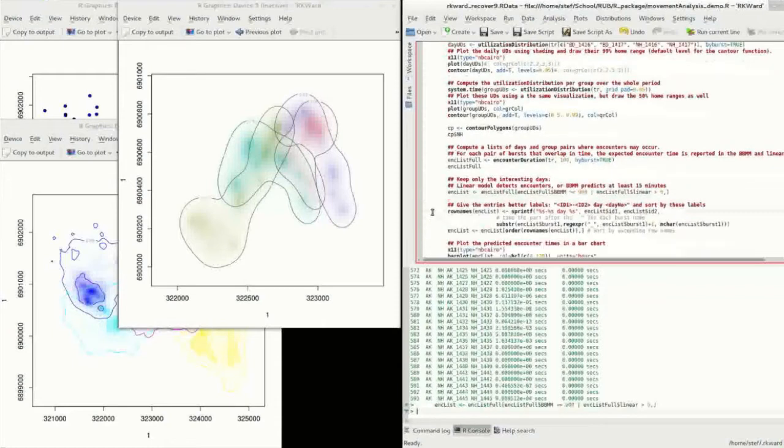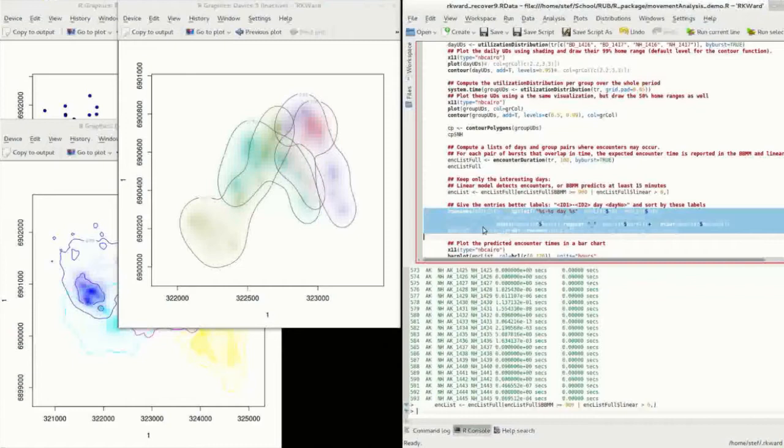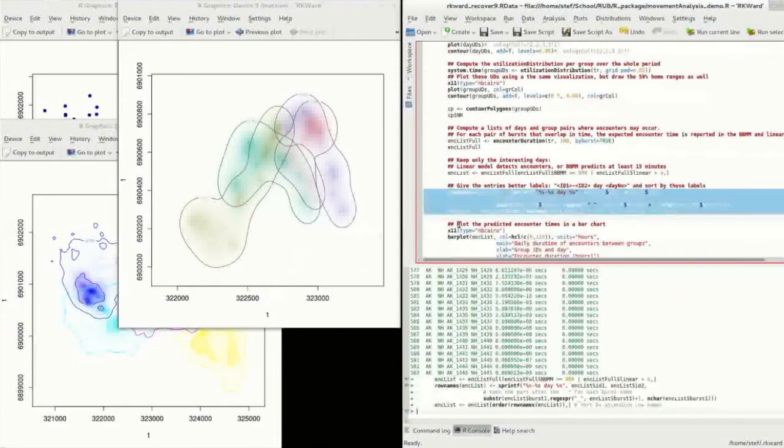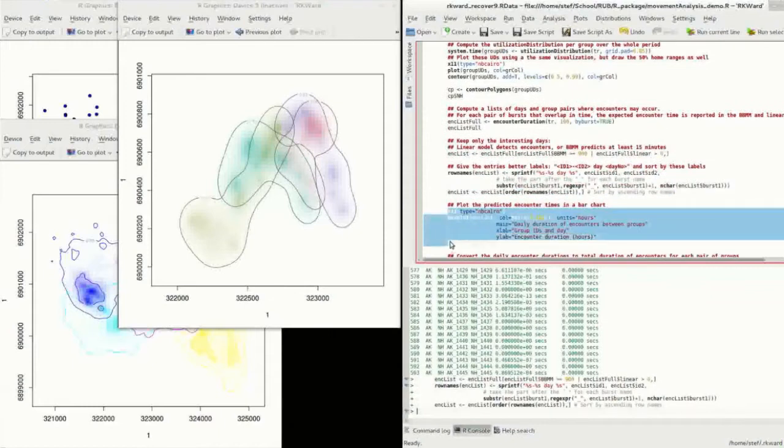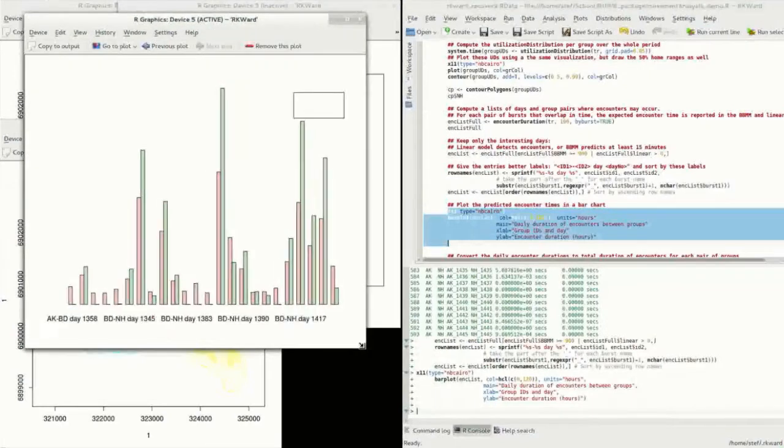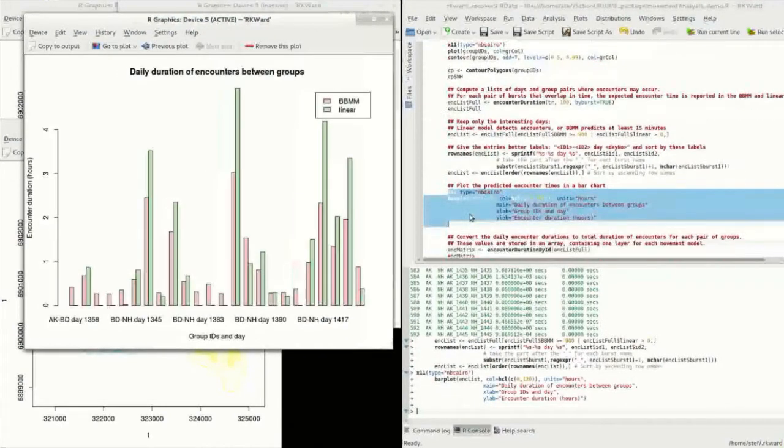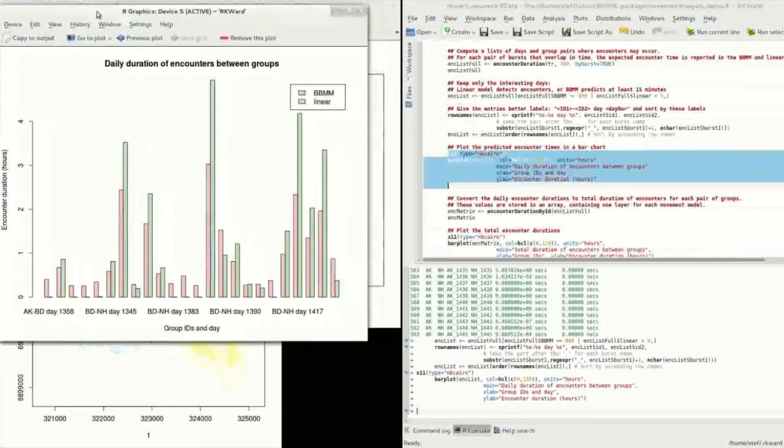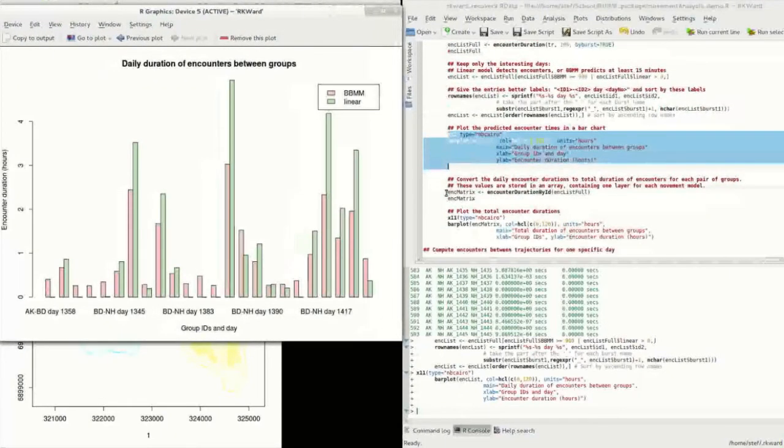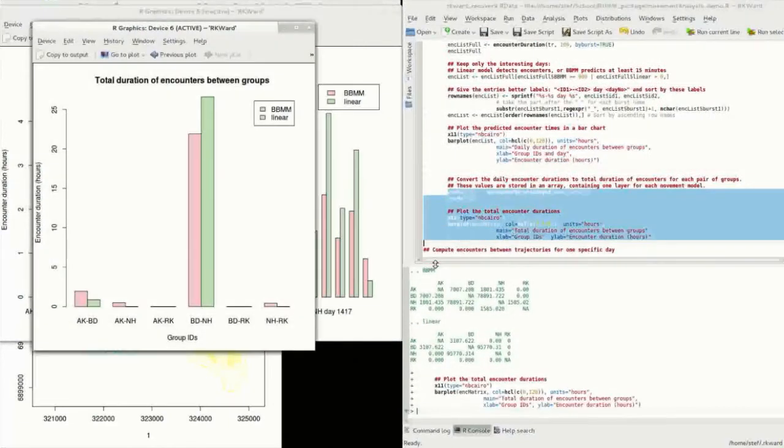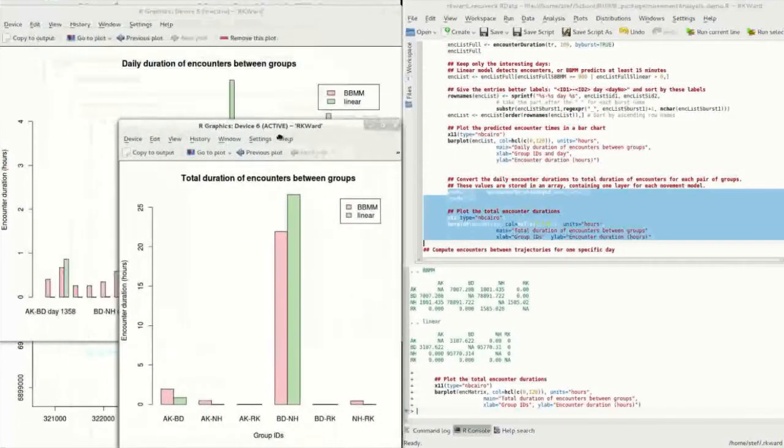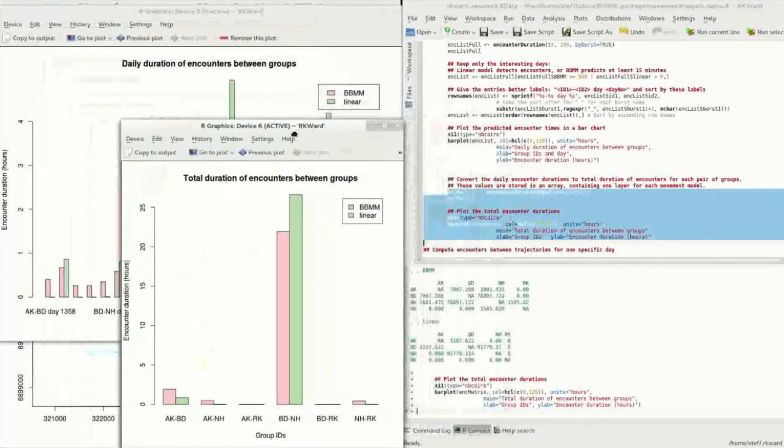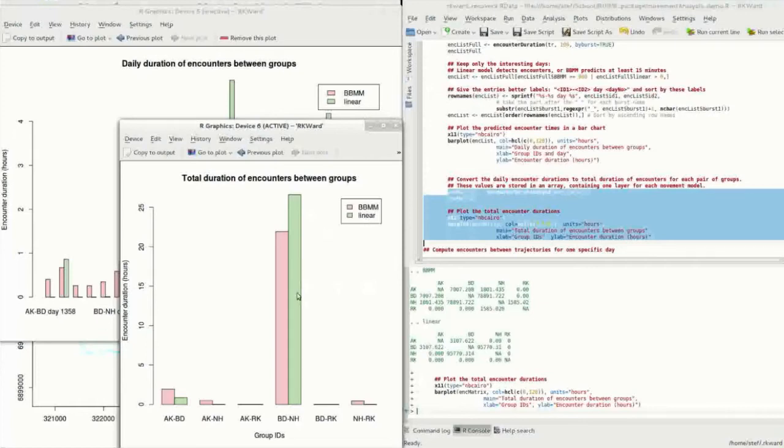The expected encounter durations are reported for the Brownian Bridge Movement Model, but also for the Linear Movement Model, which linearly interpolates between measurements. We only keep days with significant encounter times and plot those encounter times in a bar chart. We can also convert the daily encounter durations to total duration of encounters for each pair of groups. Plotting these durations, we see that there are great differences in the dyadic encounter rates between groups. These differences partially reflect the fact that the home ranges of some groups overlap more in space than those of others.